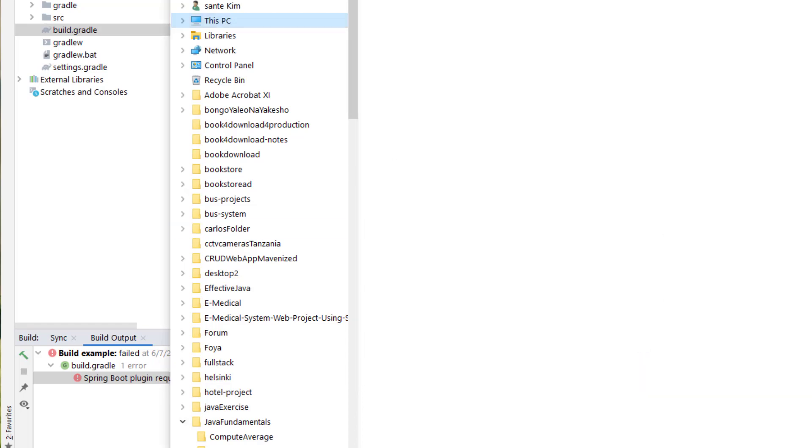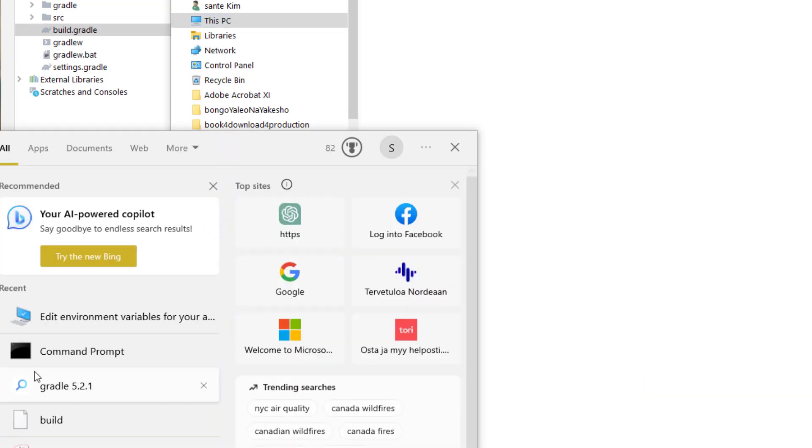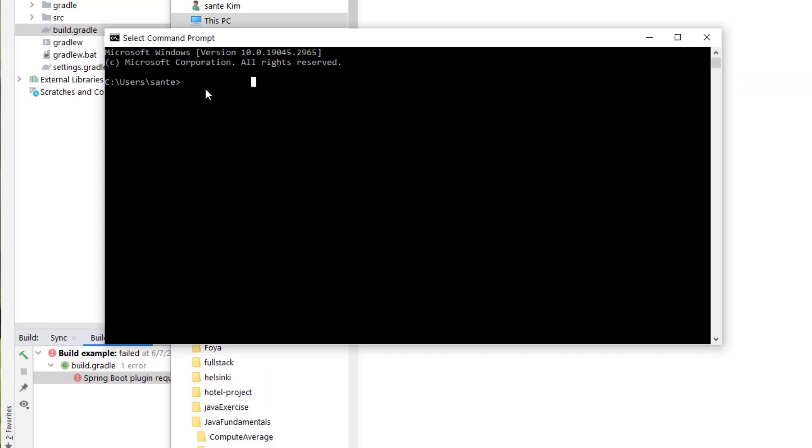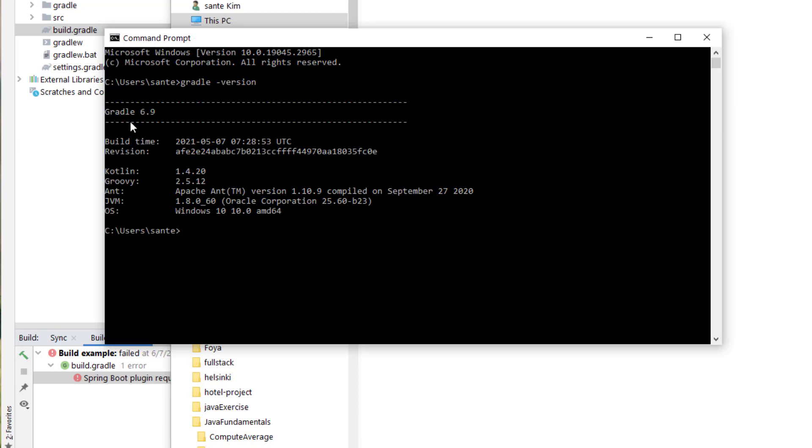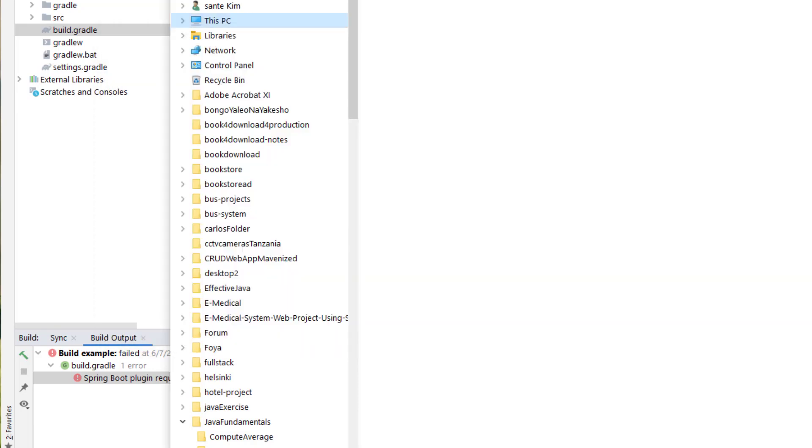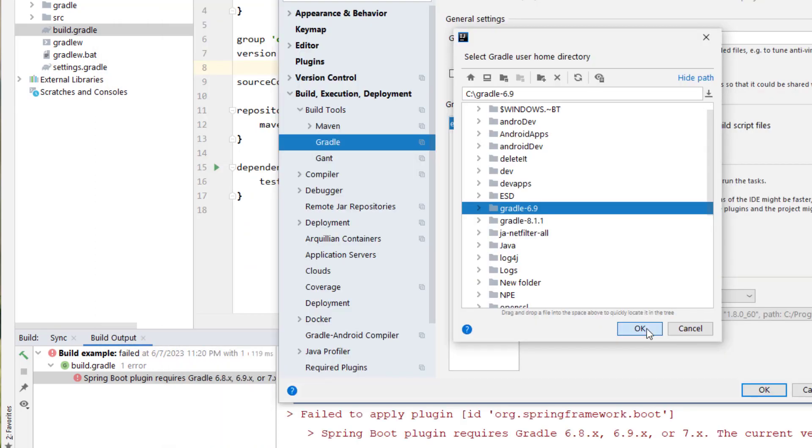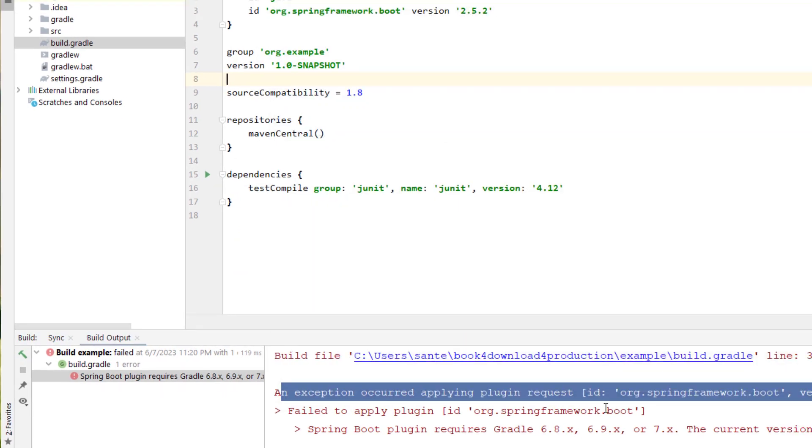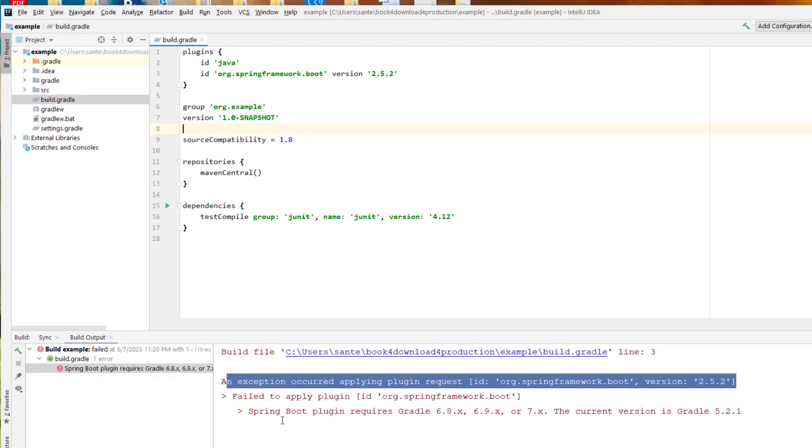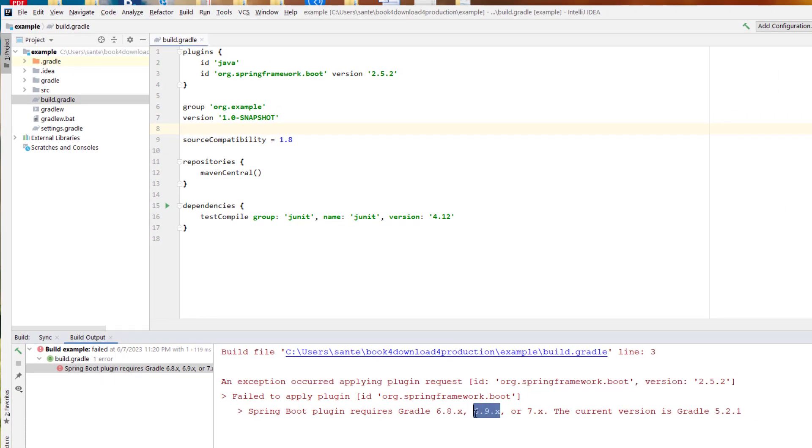So if I also do a CMD and then type Gradle version, it's taking a while, but still we get it, it means it's on my environment variable and it's actually working. But I wonder why I'm getting this Spring Boot plugin required Gradle this version, but I have already 6.9, and the version is this one.